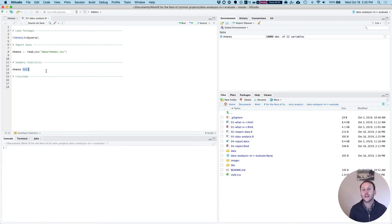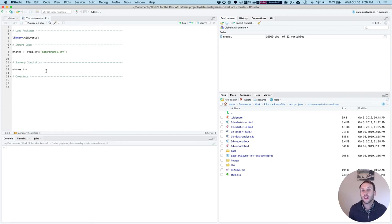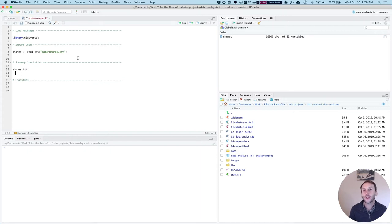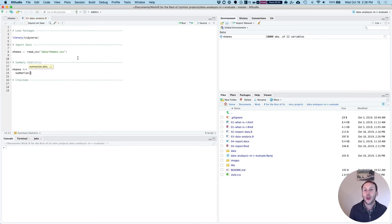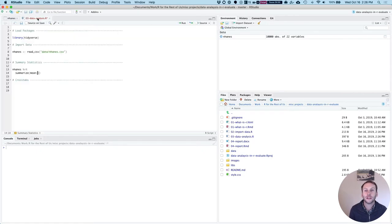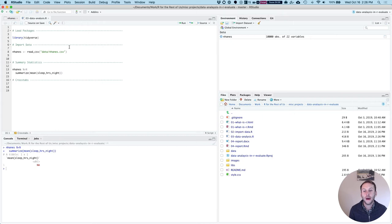I do nhanes and then I do this thing here which looks kind of funny but it's important to the tidyverse. It's the pipe, a percent sign right bracket percent sign. It says start with nhanes then do this to it. What I'm going to do is I want to summarize, so I'm going to use the summarize function and I want to get the mean of the sleep_hrs_night variable. Let's see what happens.